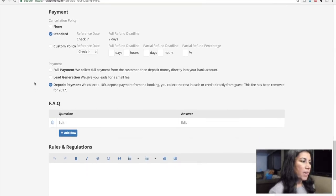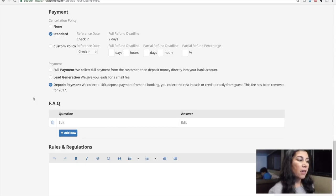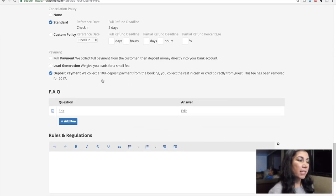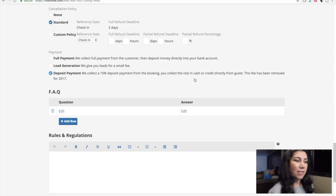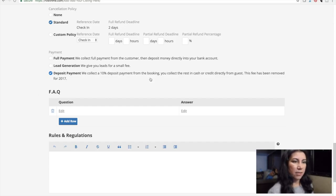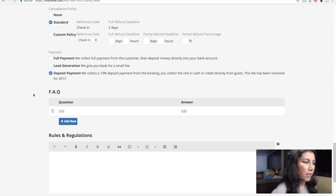For payment options there's full payment, lead generation — get leads for a small fee — and a deposit payment where they collect a 10% deposit and the rest is collected in cash or credit directly from the guest. It says this fee has been removed for 2017, so I guess that one isn't available.